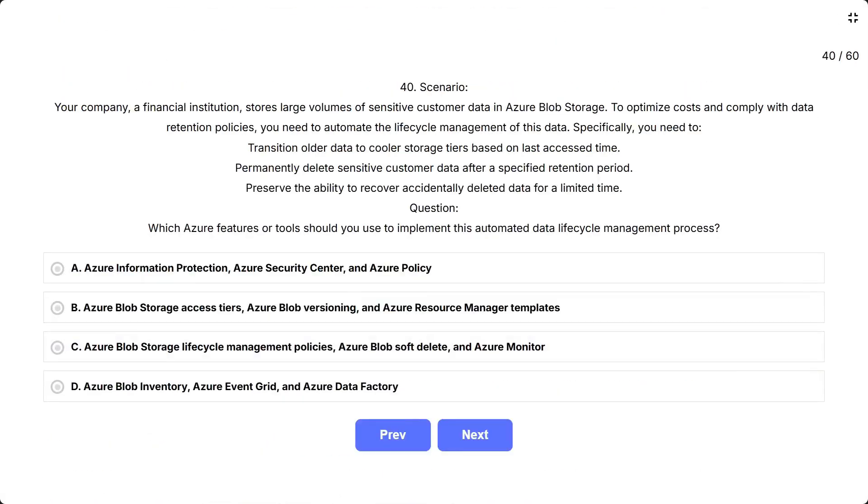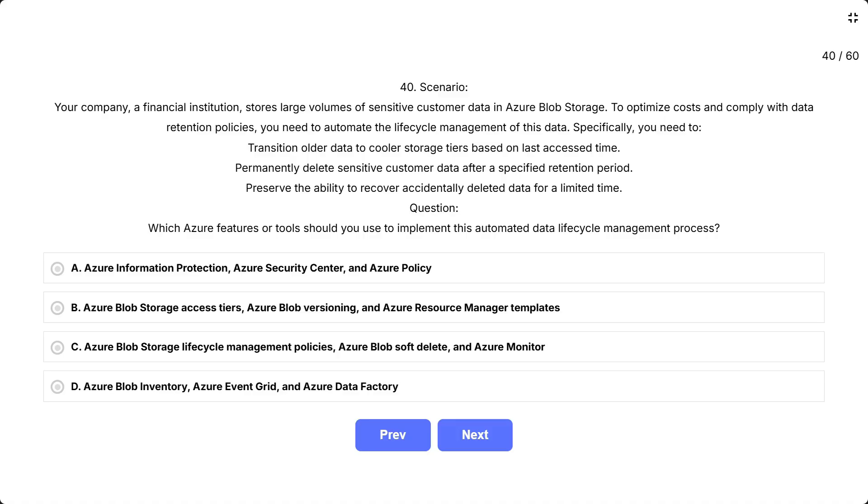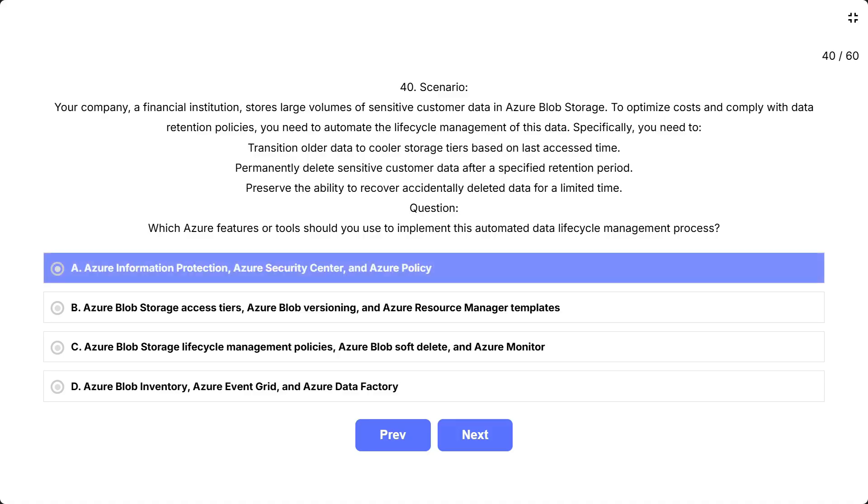Your company, a financial institution, stores large volumes of sensitive customer data in Azure Blob Storage. To optimize costs and comply with data retention policies, you need to automate the lifecycle management of this data. Specifically, you need to: transition older data to cooler storage tiers based on last access time, permanently delete sensitive customer data after a specified retention period, and preserve the ability to recover accidentally deleted data for a limited time. Question: which Azure features or tools should you use to implement this automated data lifecycle management process? The options are: A. Azure Information Protection, Azure Security Center, and Azure Policy.